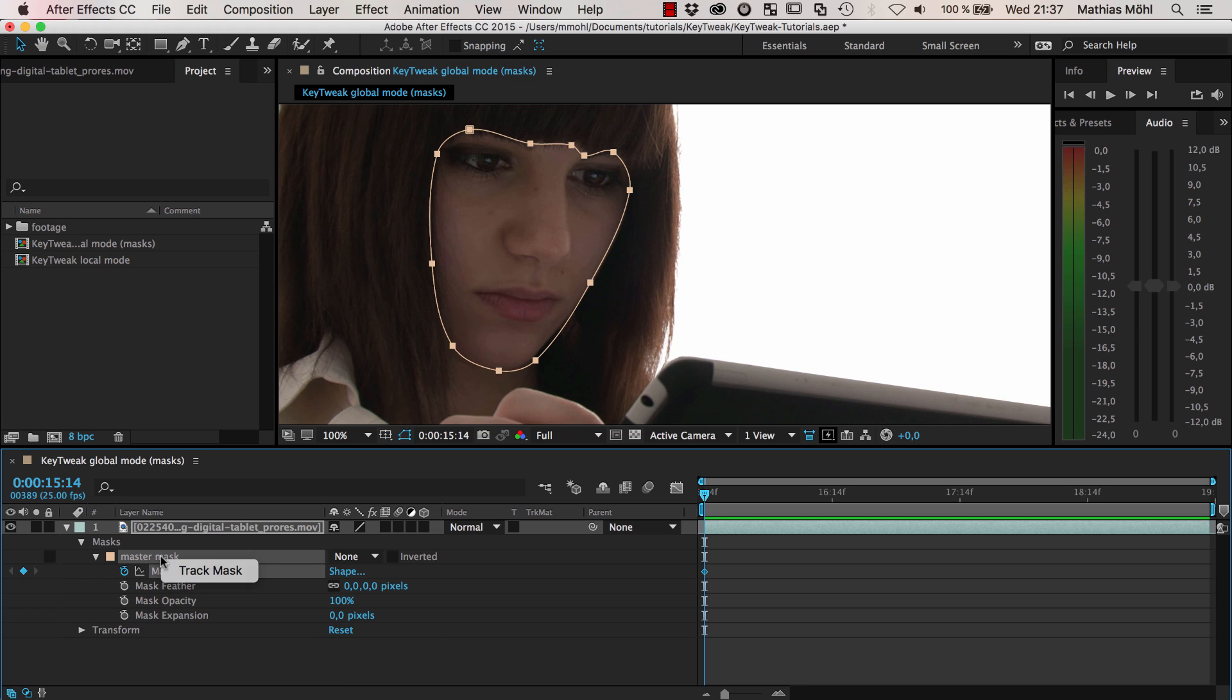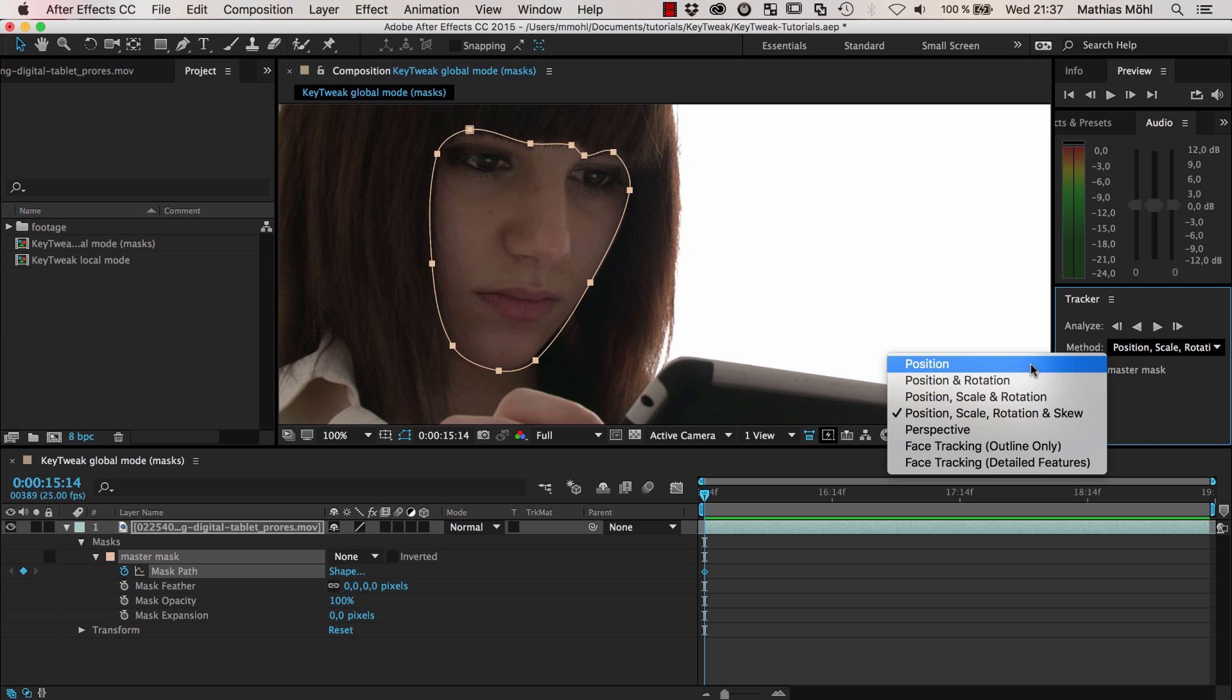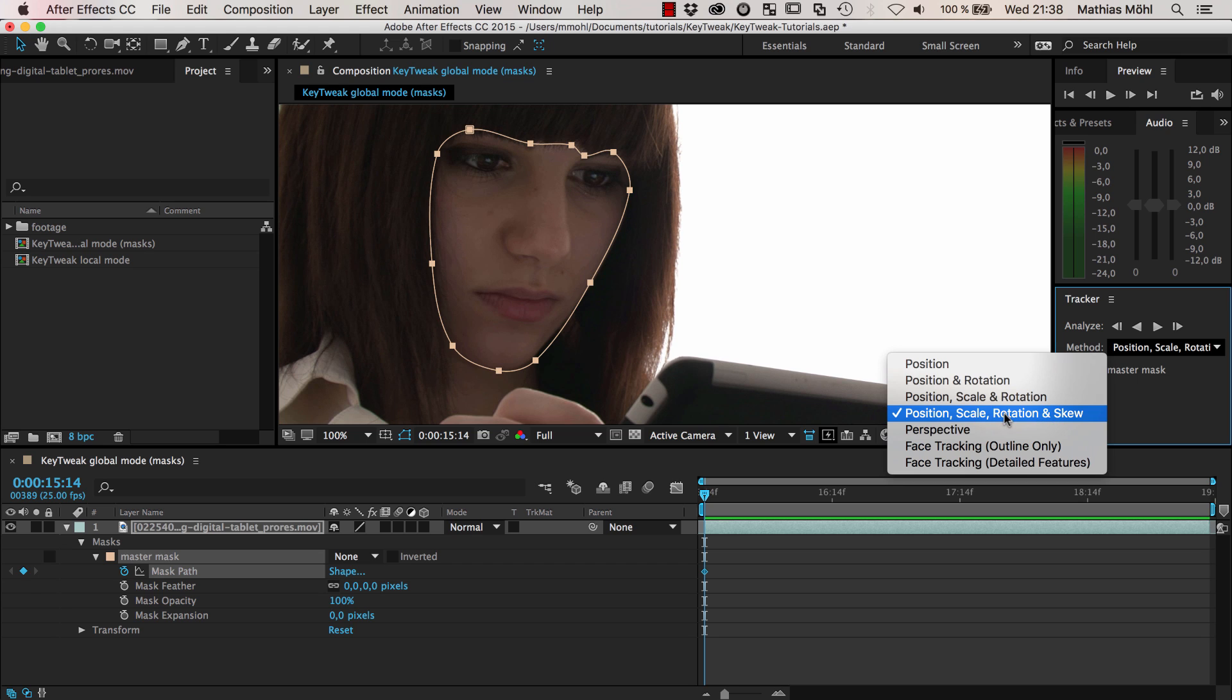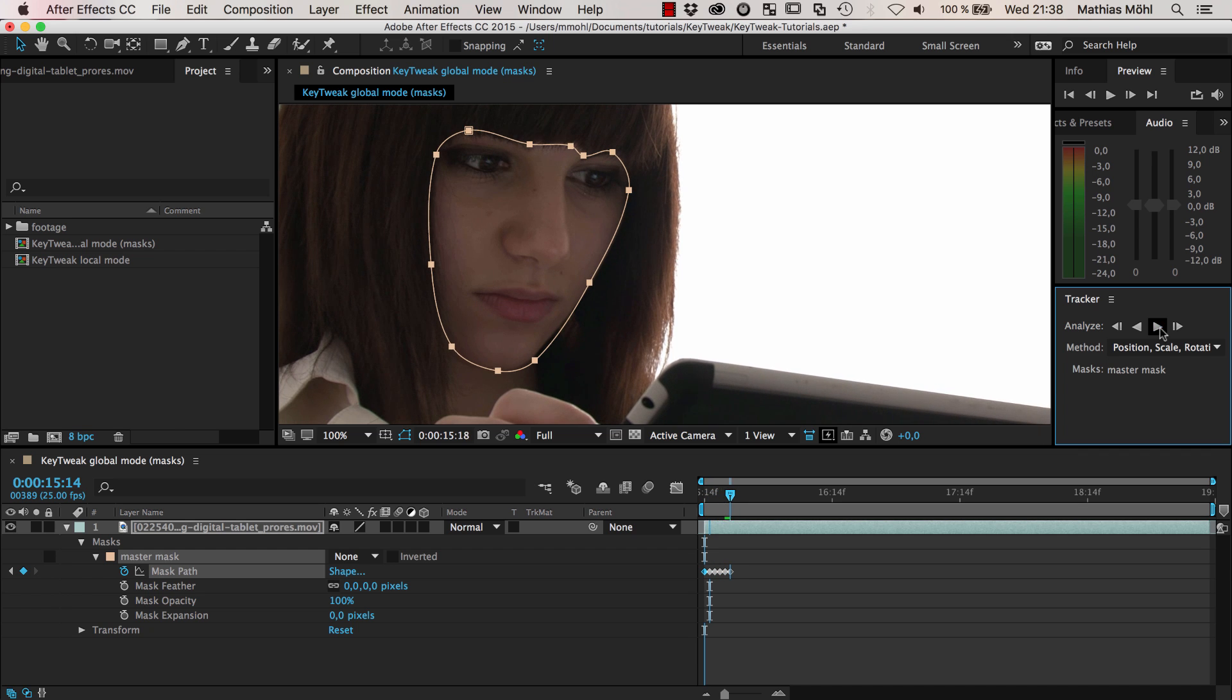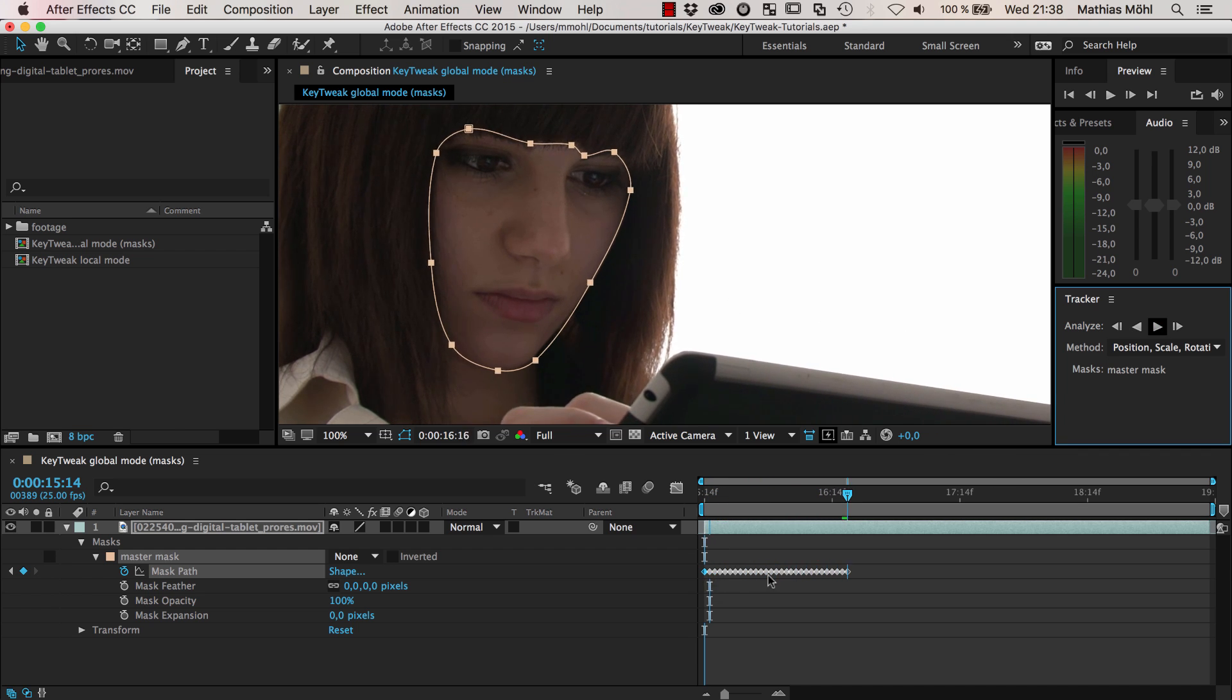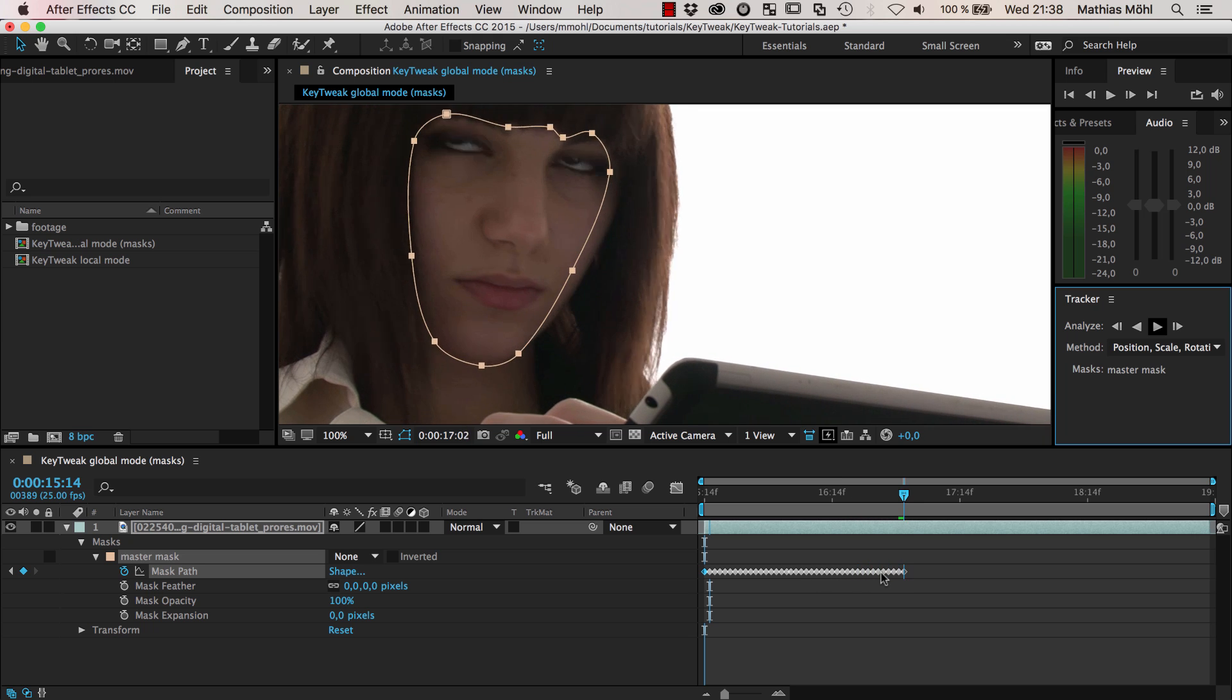I right-click on the mask and say track mask, which brings up the tracker. I want to track position, scale, rotation and skew. You can track everything except perspective because this will change the number of mask vertices which KeyTweak does not like. Track forward, and the mask nicely follows the face, introducing lots of keyframes.